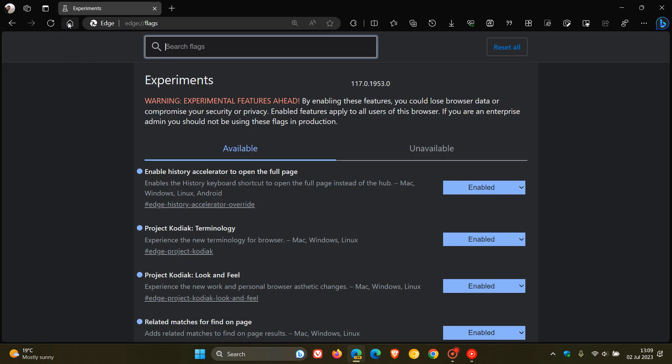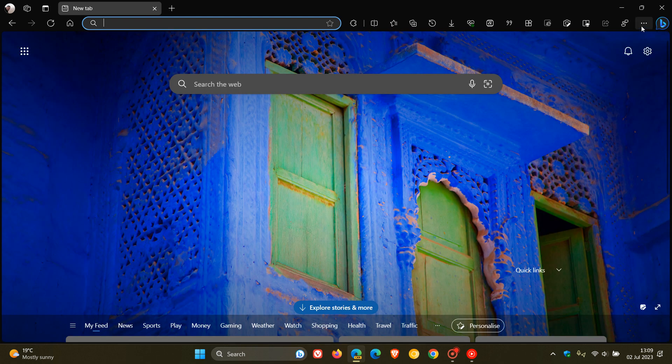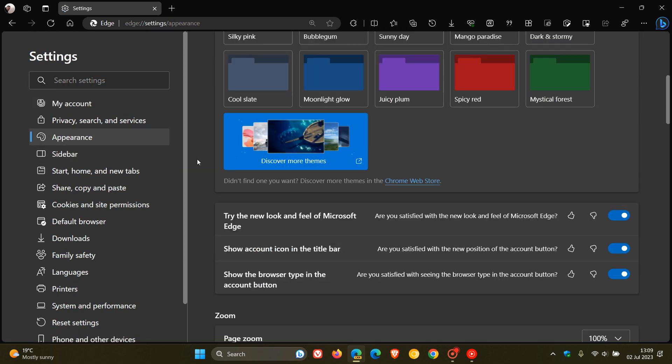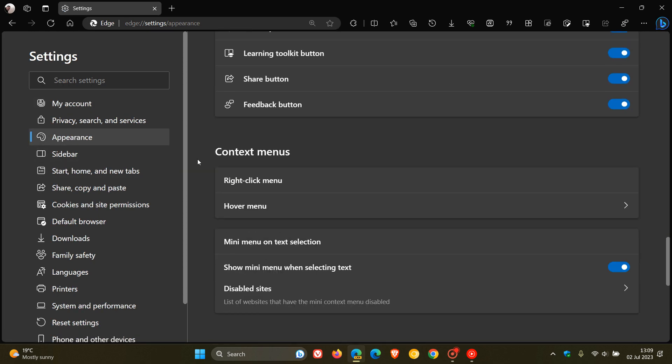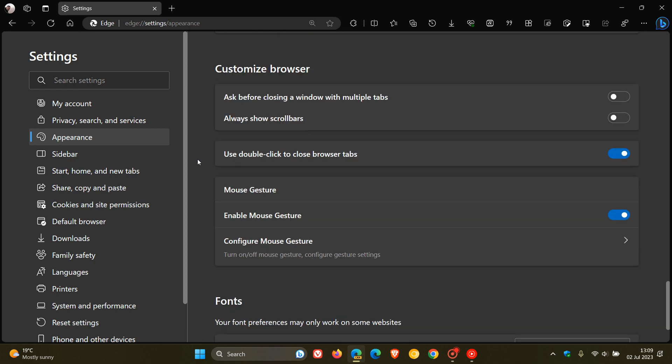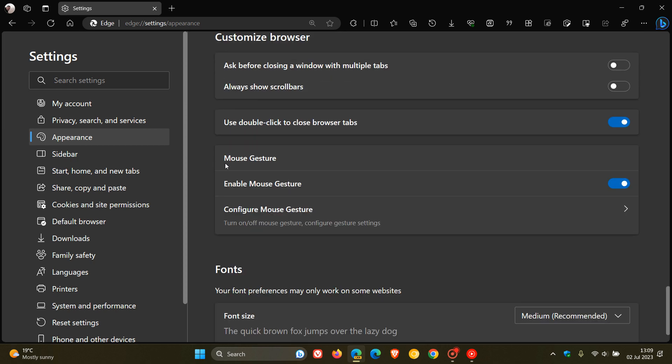And now, if we head back to our main menu, click on Settings, head over to the Appearance page. If we scroll down almost to the bottom of that page, we'll see mouse gesture.